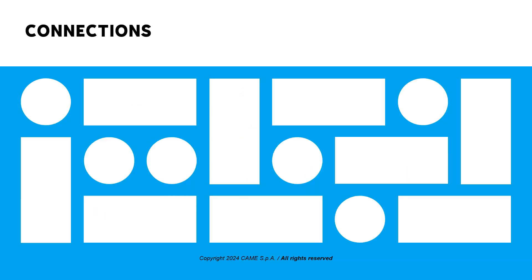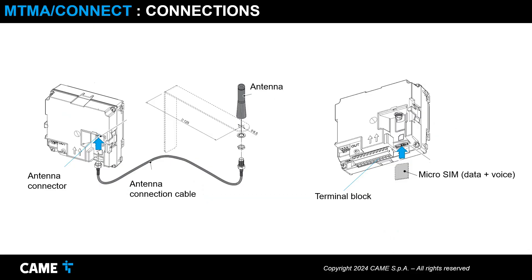Let's now look at the connections provided. On the back of the panel we find the connection terminals, the antenna connector, and the slot for the micro SIM card, not included. The SIM contract must include voice and data.